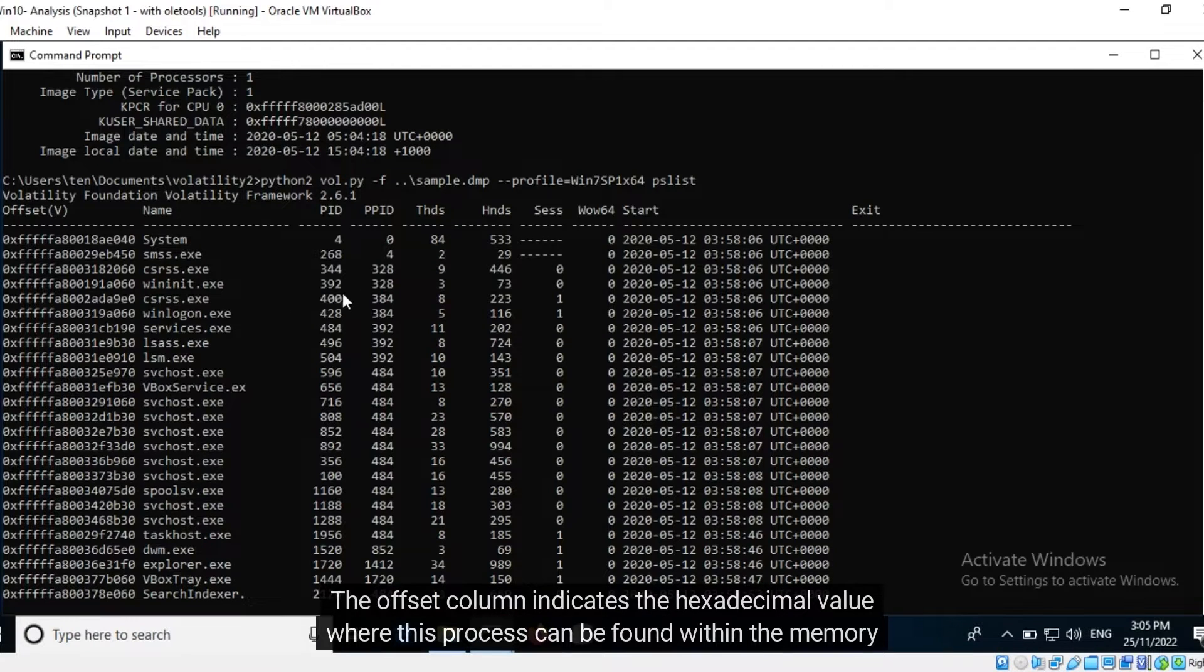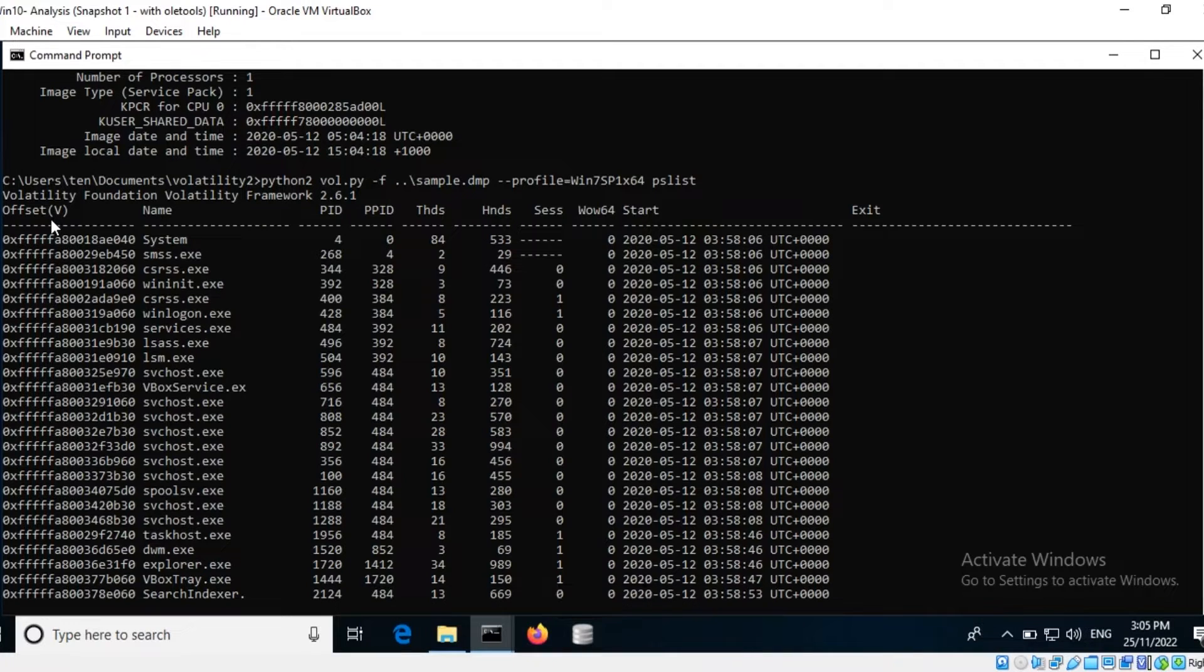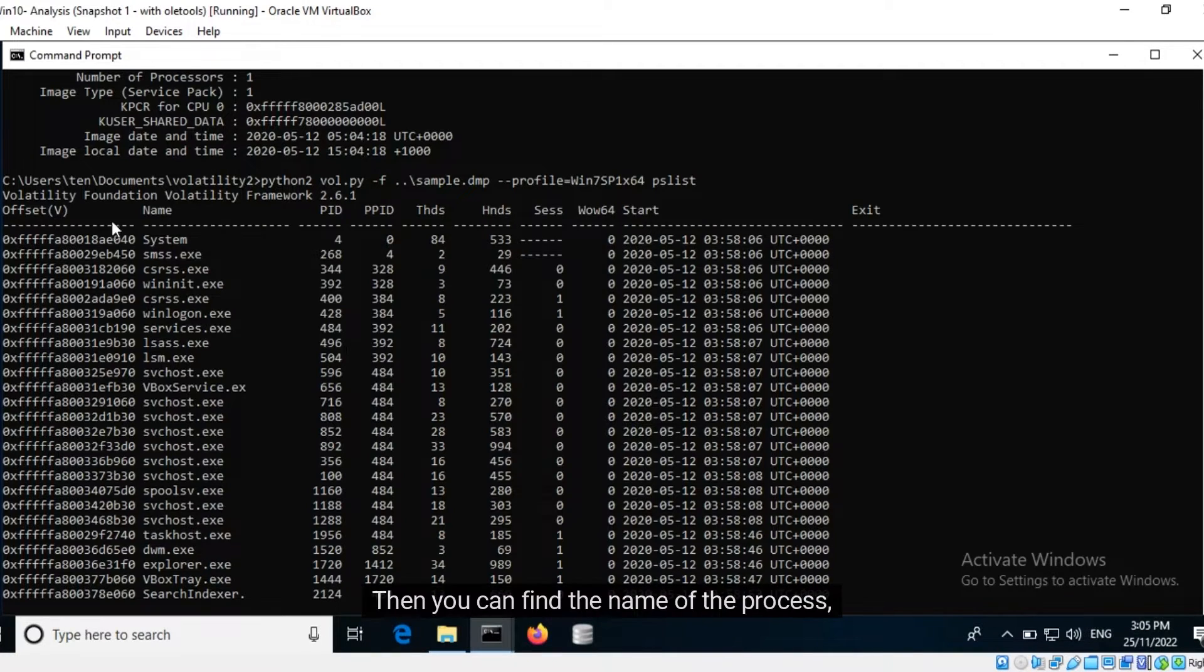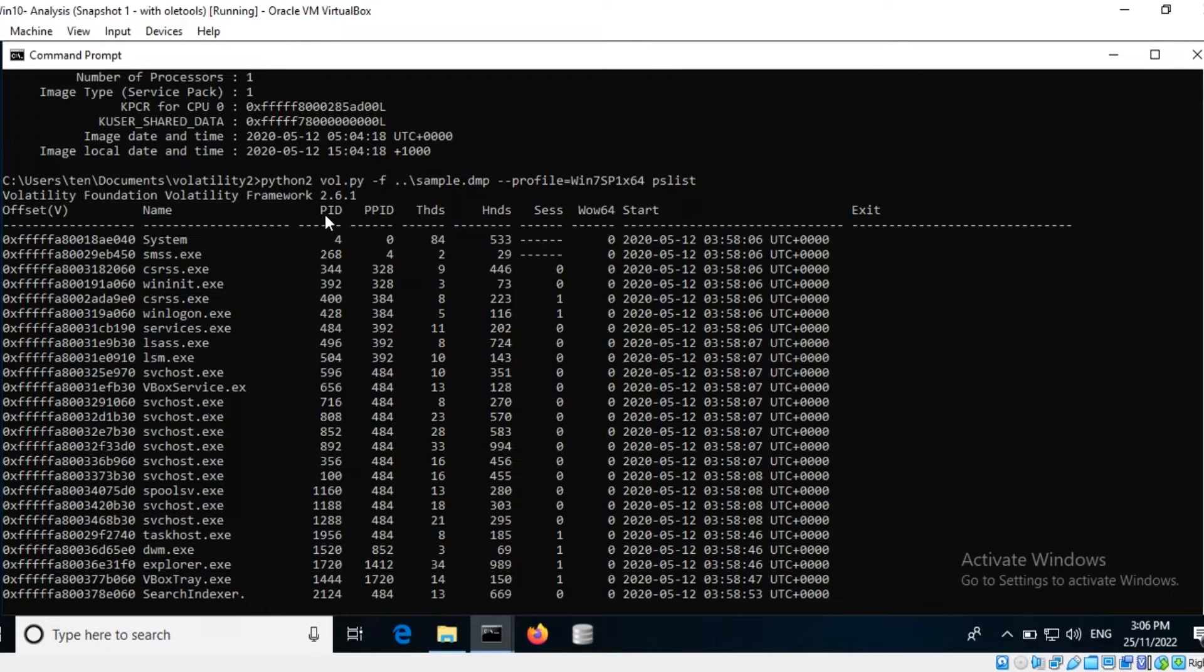The offset column indicates the hexadecimal value where this process can be found within the memory dump. Then you can find the name of the process followed by its process ID and parent process ID.